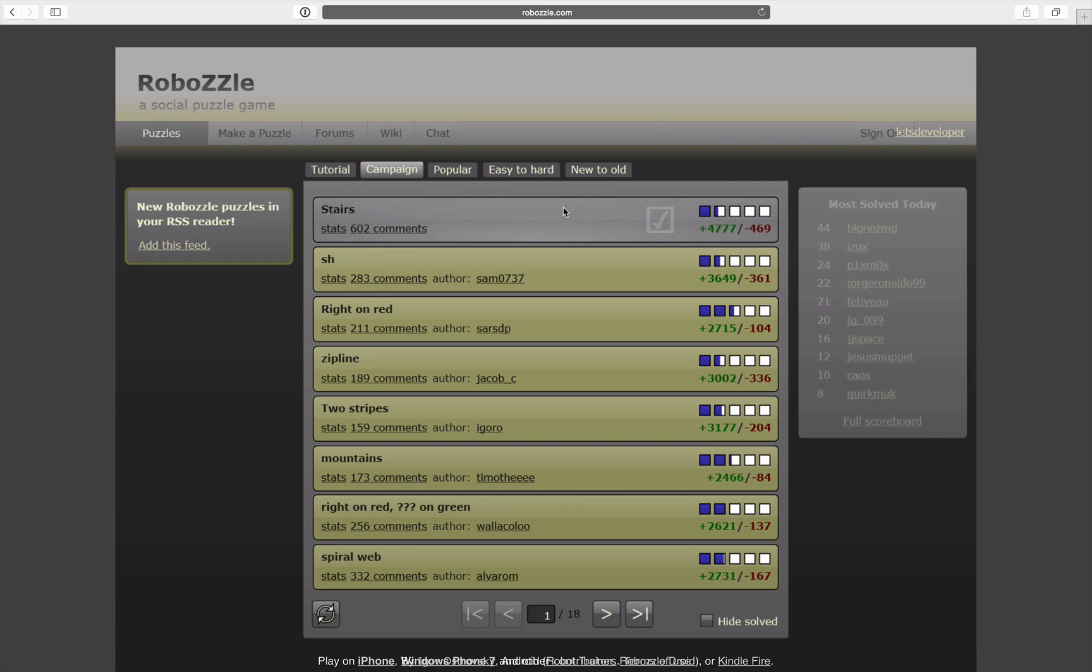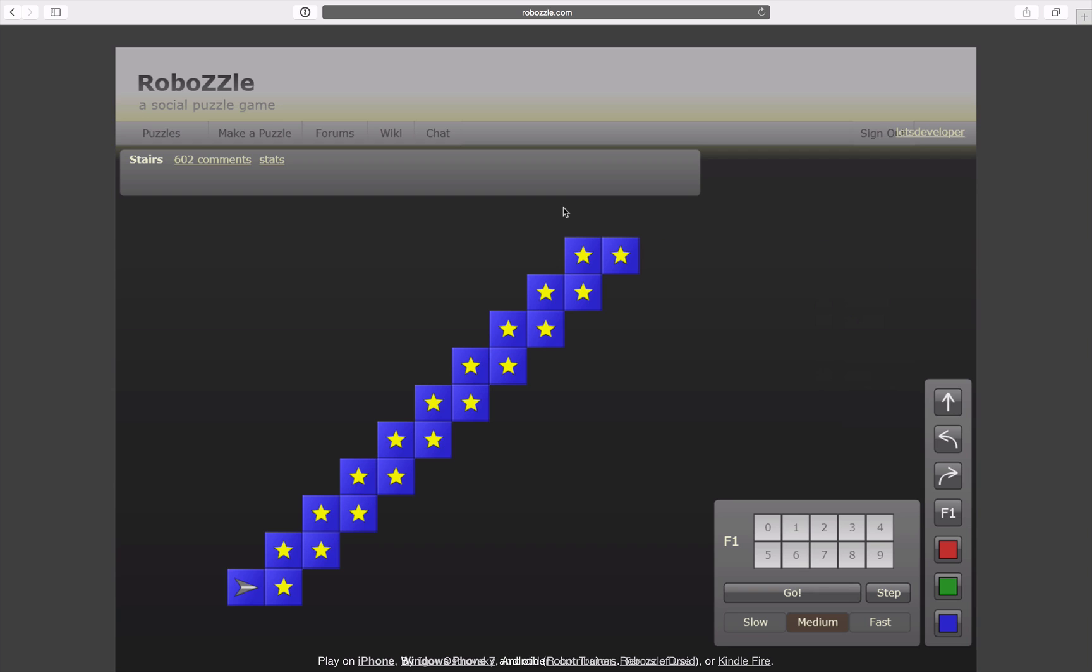So the first level, stairs. We have here an easy stairs with stars and of course we're supposed to collect all the stars in the level.